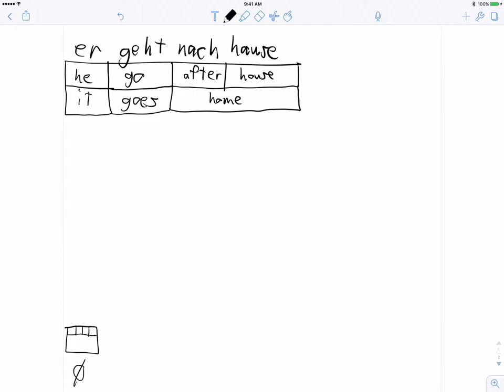For the purposes of this example, we're going to assume monotone decoding. That means we can only translate the next word in the sentence. So at the beginning, we start by translating 'er', then 'geht', then 'nach', then 'Hause' — although we could translate 'nach Hause' together. In a real machine translation system, reordering might be allowed, but we're not going to allow this in this example.